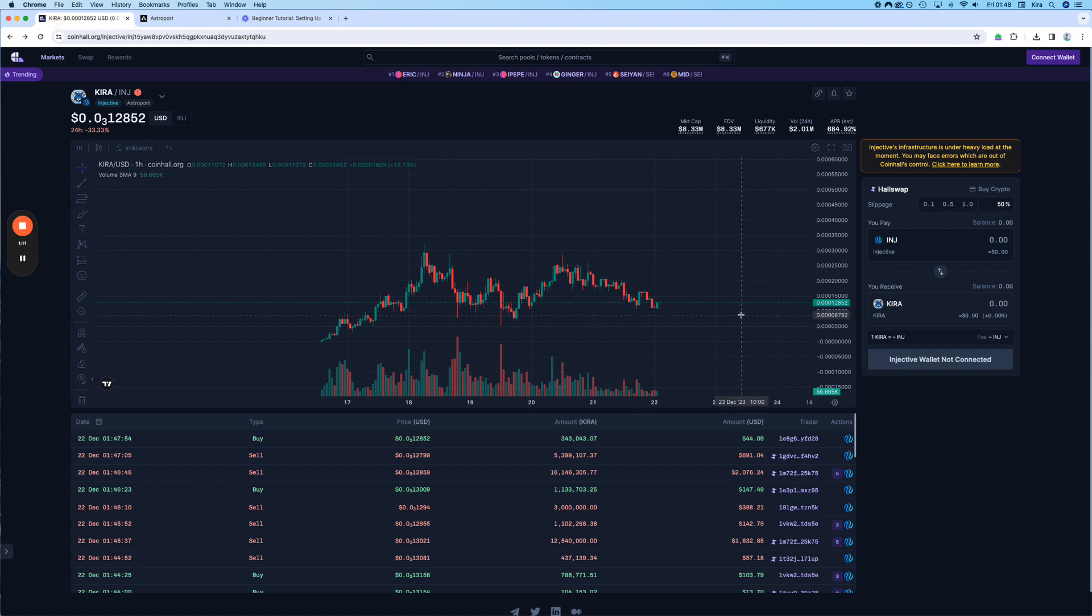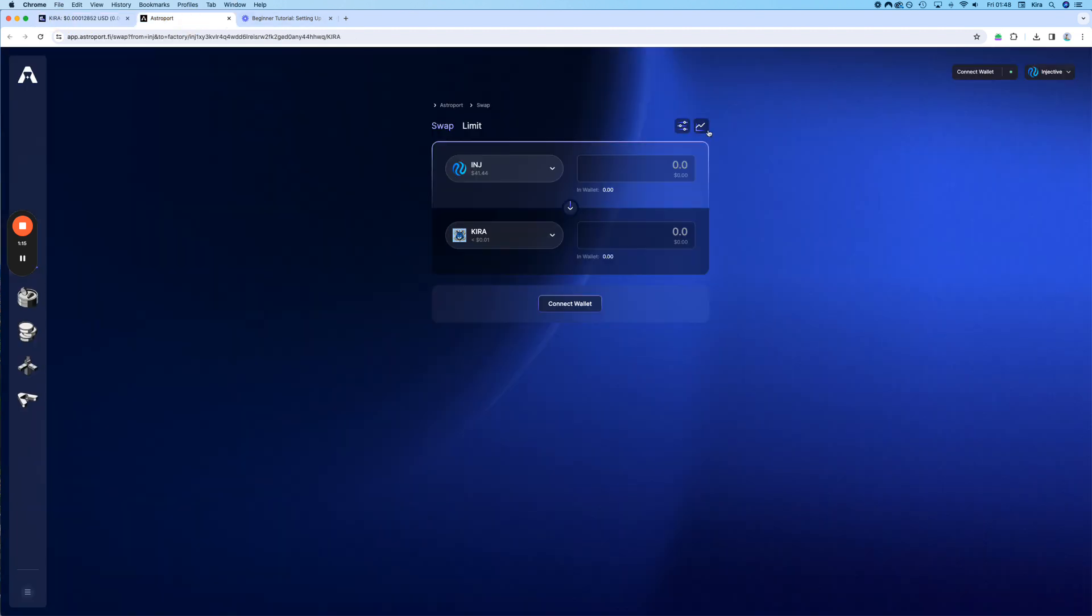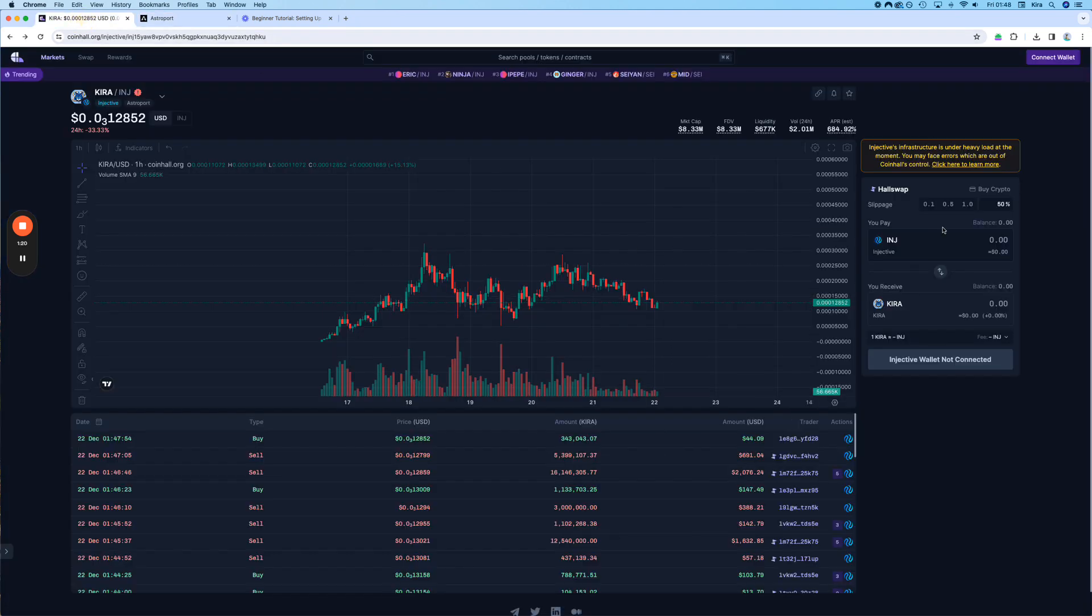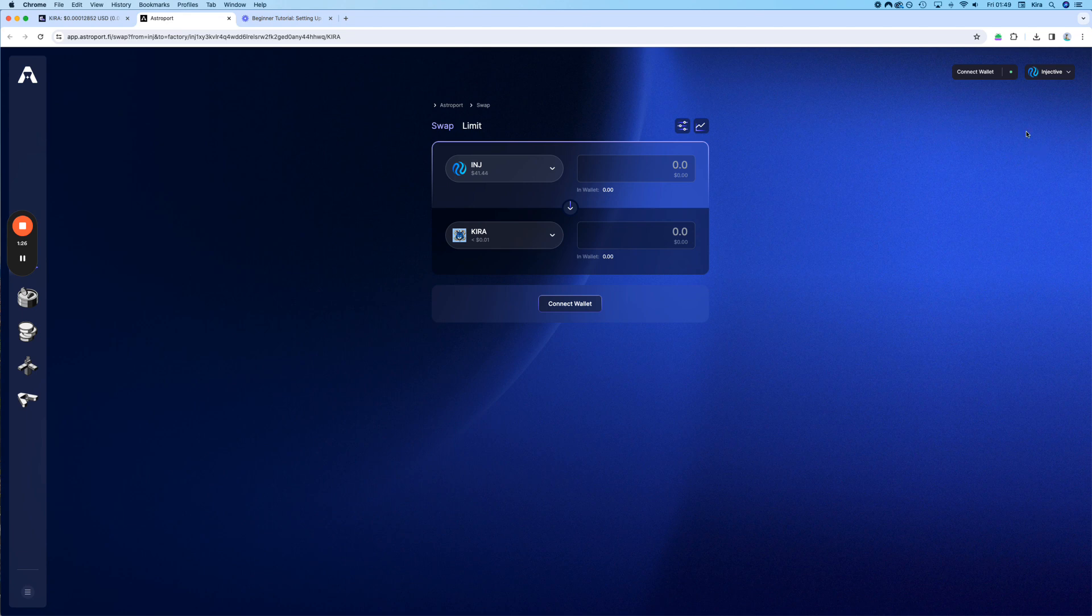But some people prefer to do it on CoinHall. Also, sometimes Astroport is down, and you have to go through CoinHall to have a chance to swap. Alright, let's start with Astroport, and then later we are going to go to CoinHall.